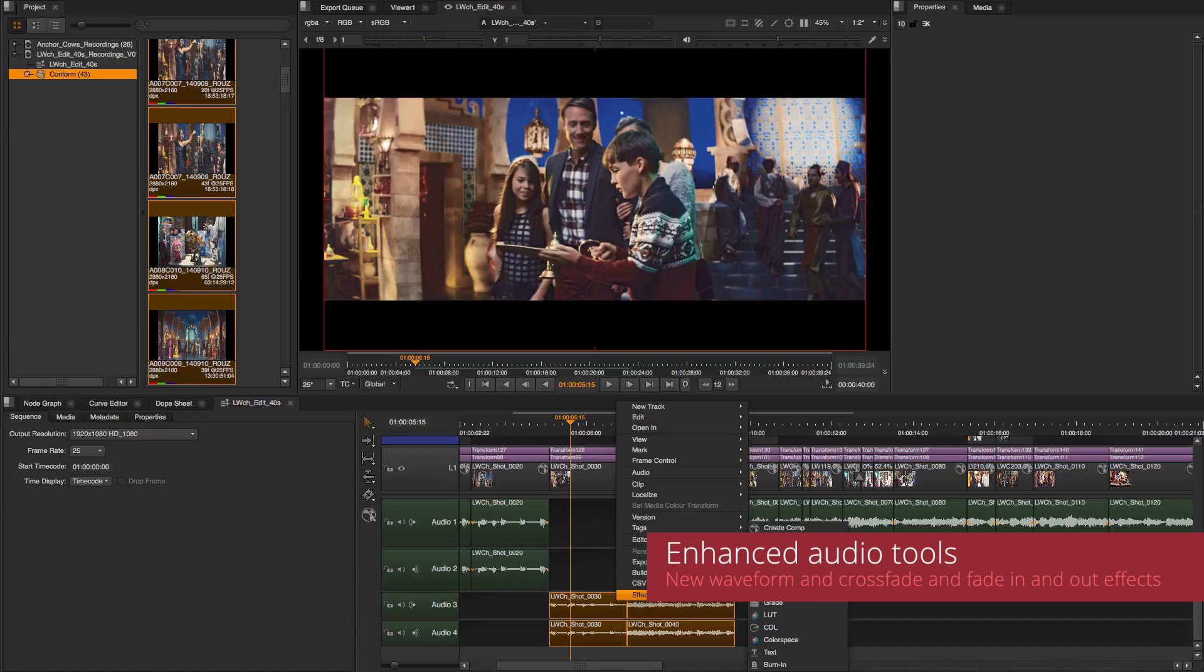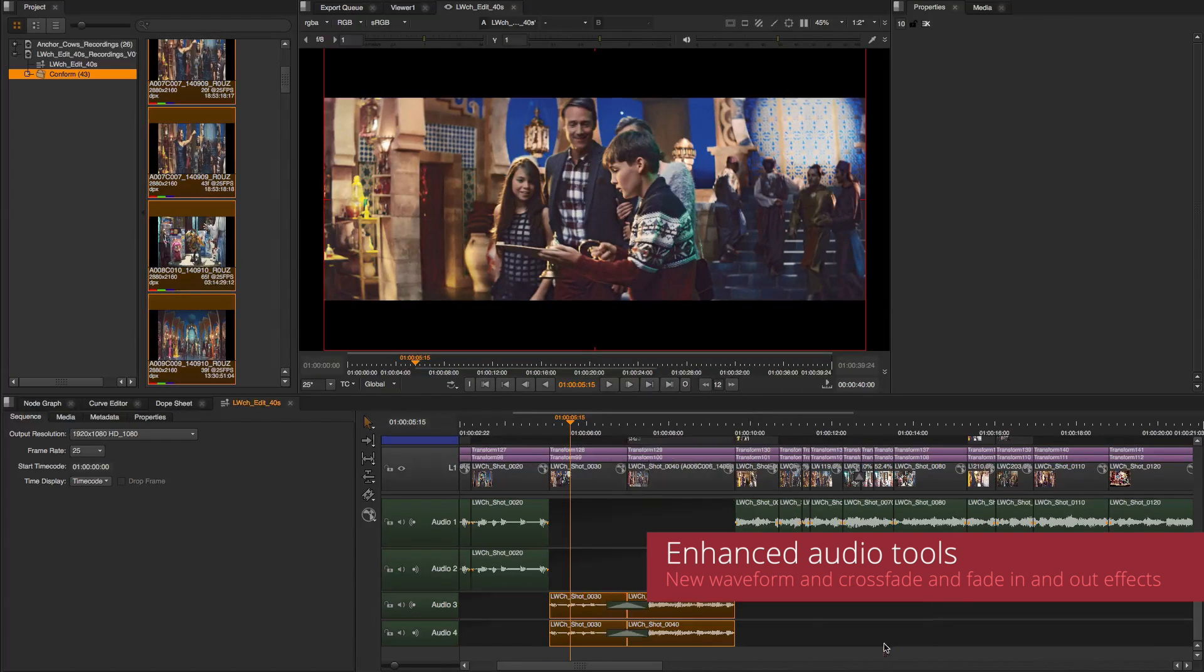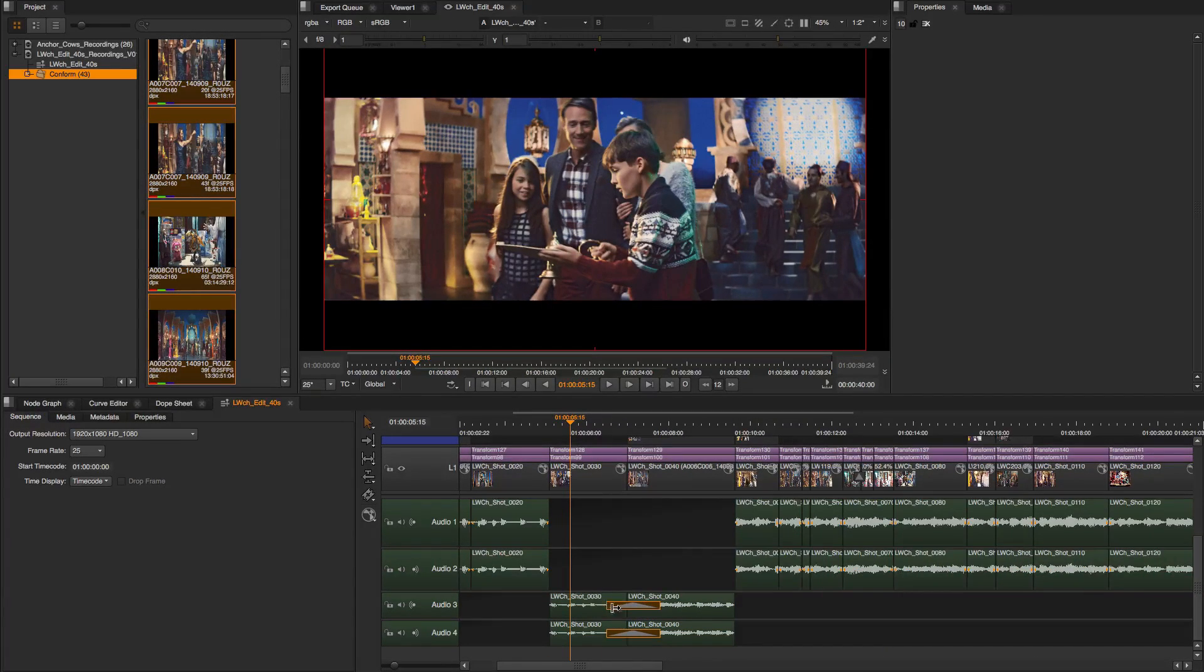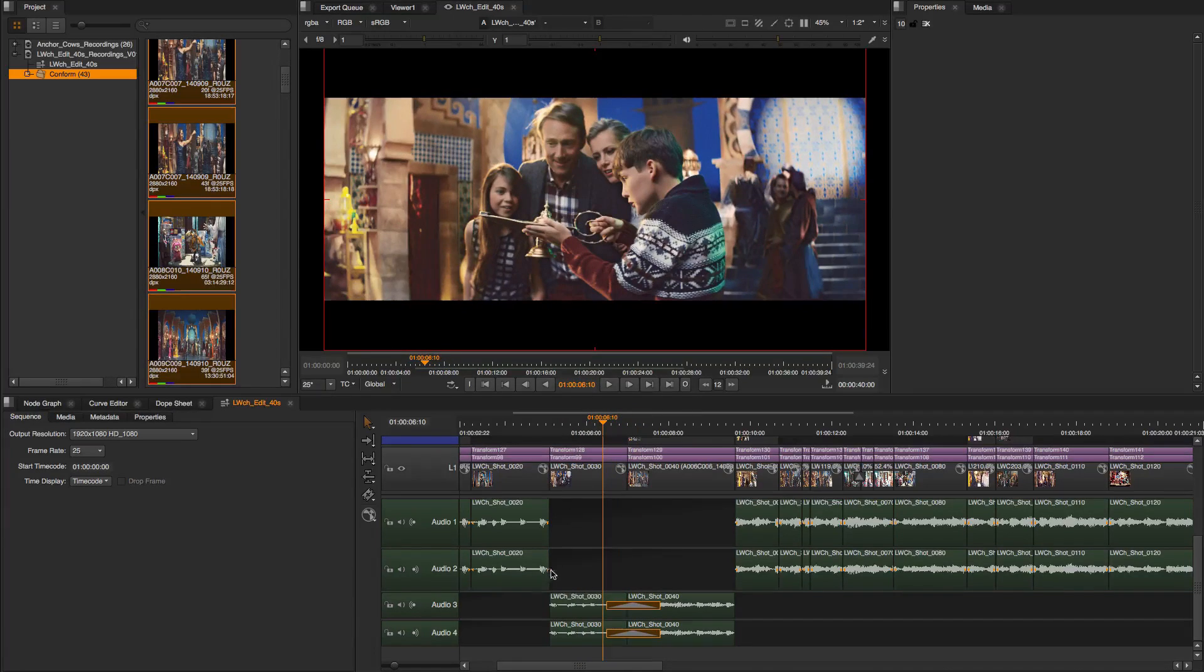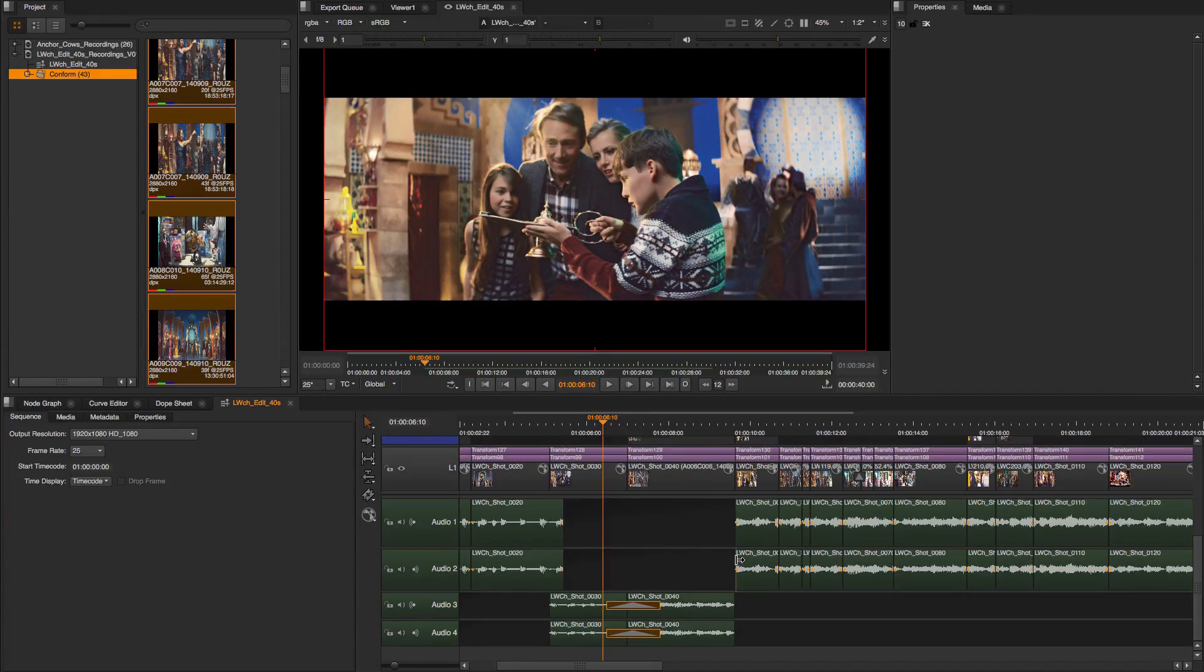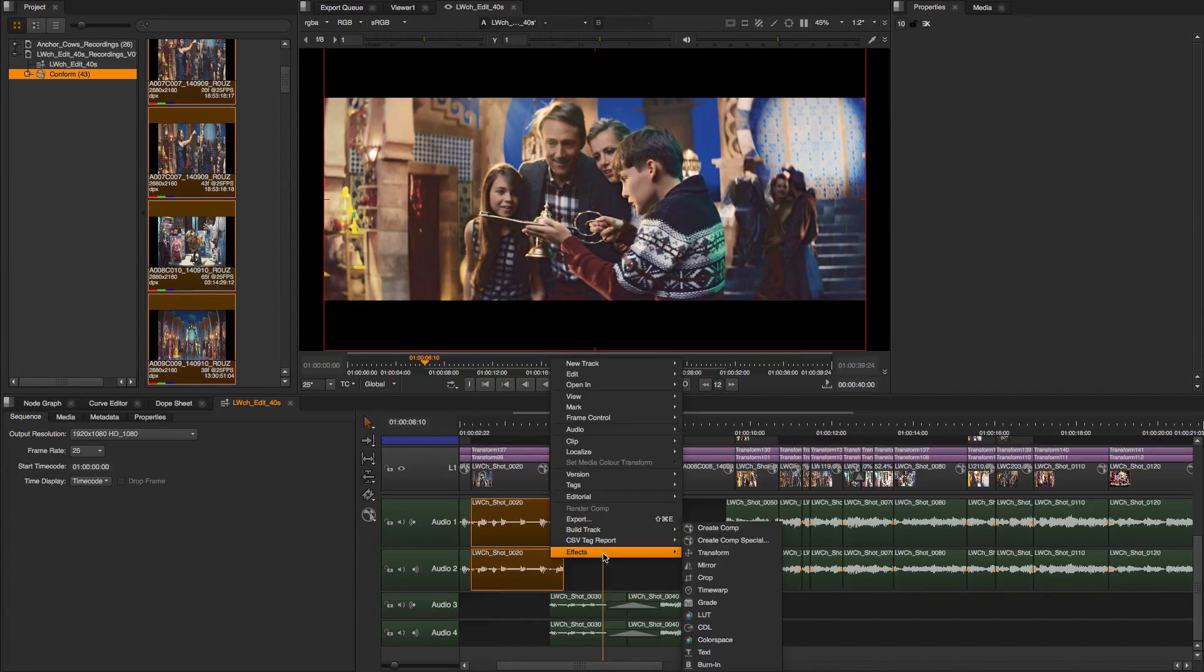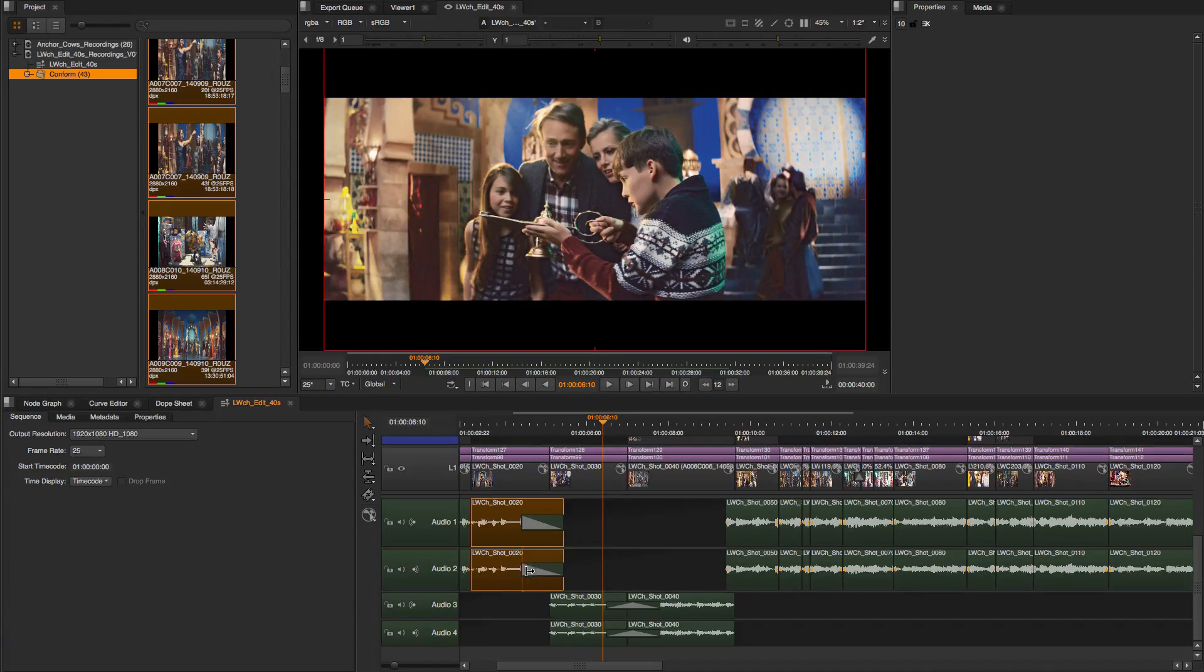We have also enhanced Nuke Studio's audio tools. Audio waveforms are now visible in the timeline, helping you edit your audio more accurately. Use the cross-dissolves and the fade-in and fade-outs to add finishing touches to your audio tracks.